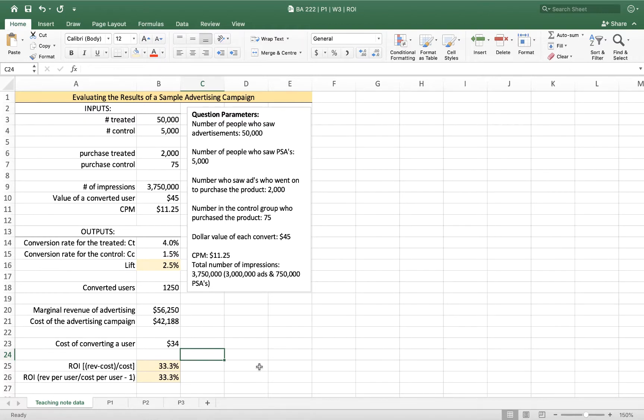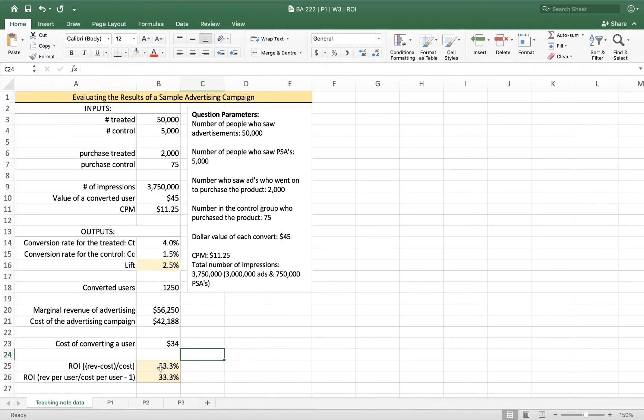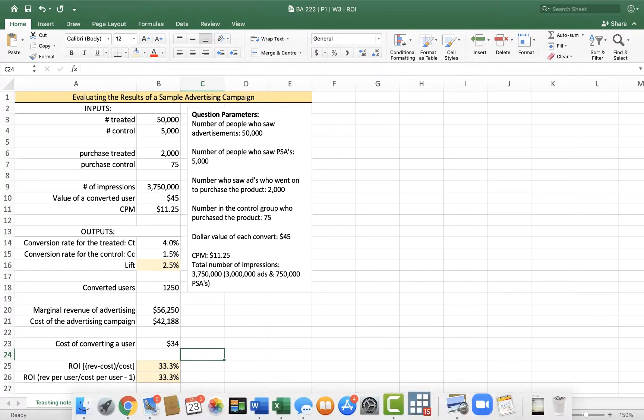And so we'd use that compared to a chi-squared p-value that we had calculated before to help us understand both the economics or the practical significance—this positive return on investment—and the statistical significance of the result. All right, good luck. Let me know if you have any questions.